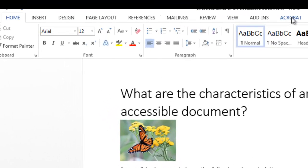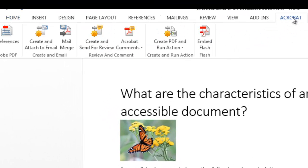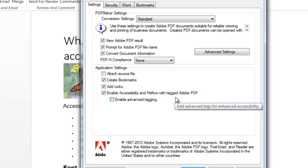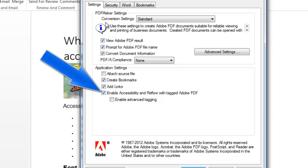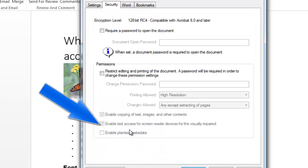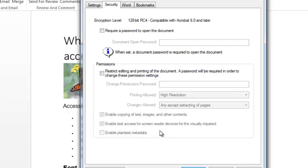But before doing so, we're going to click on the Acrobat ribbon and click on Preferences. Now we just want to make sure our settings are set up appropriately. You want to make sure Enable Accessibility and Reflow with text access for screen reader devices for the visually impaired is selected as well.